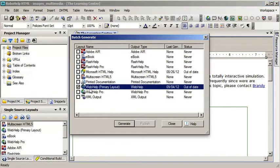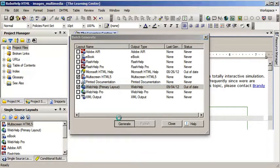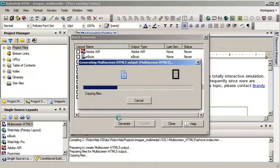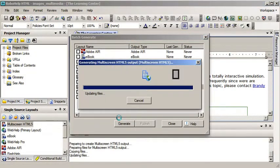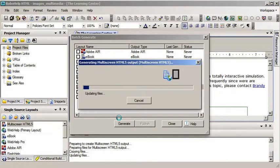WebHelp is already selected because it's my primary layout. I'll choose multi-screen HTML5 and I'll press Generate and I'll have to wait a few minutes for the process to complete. Let's check it out.